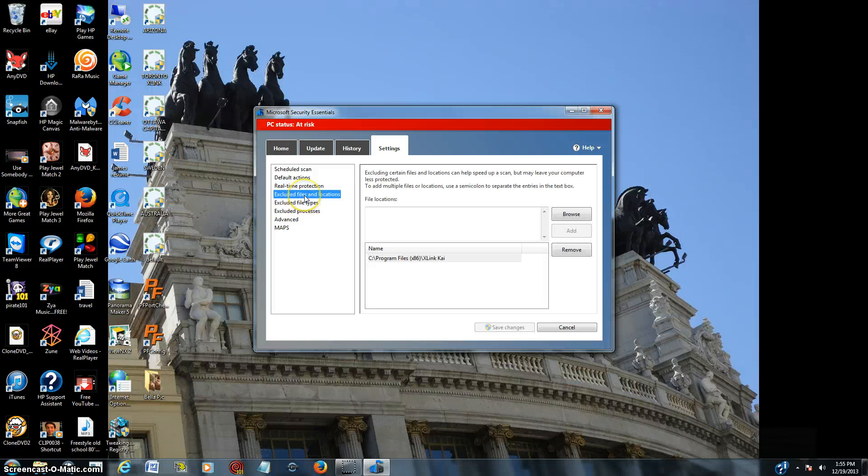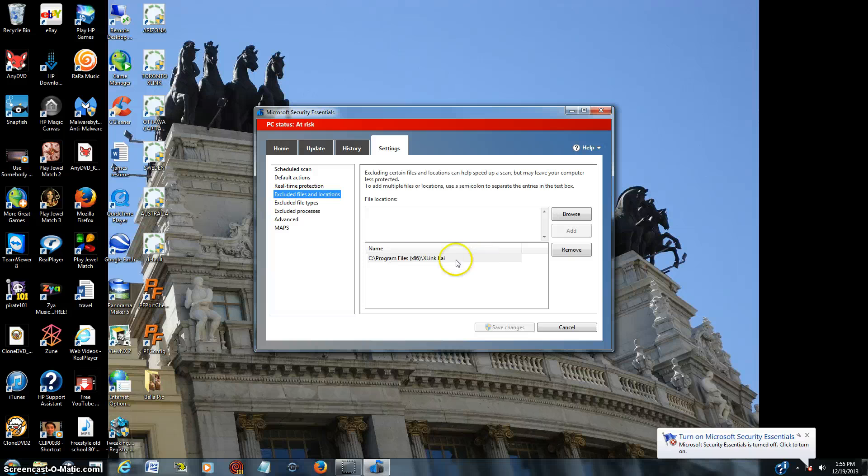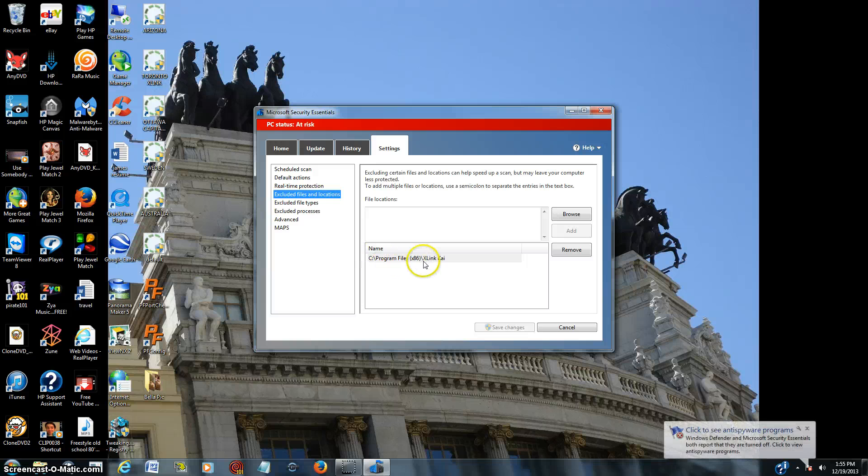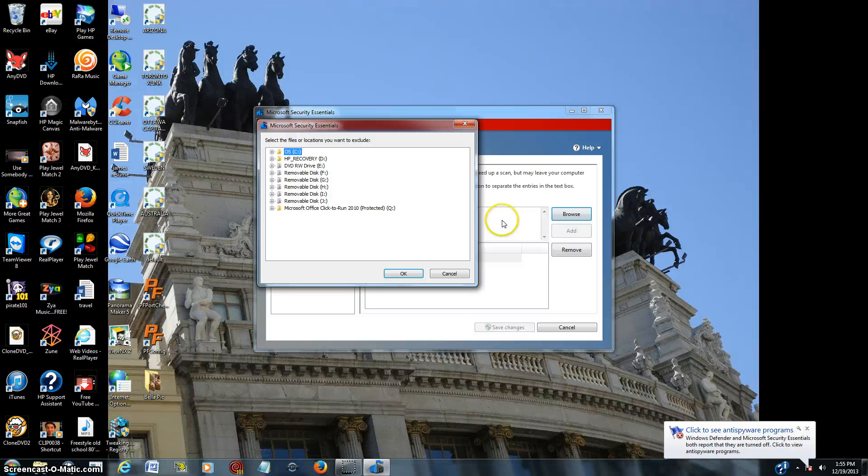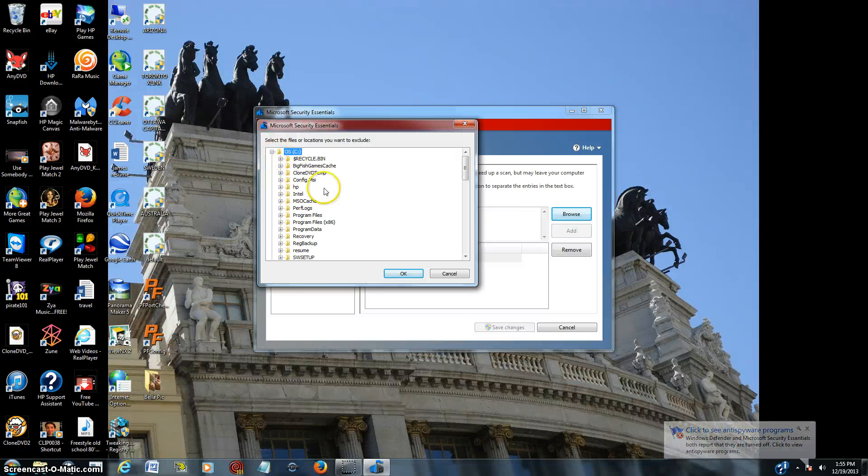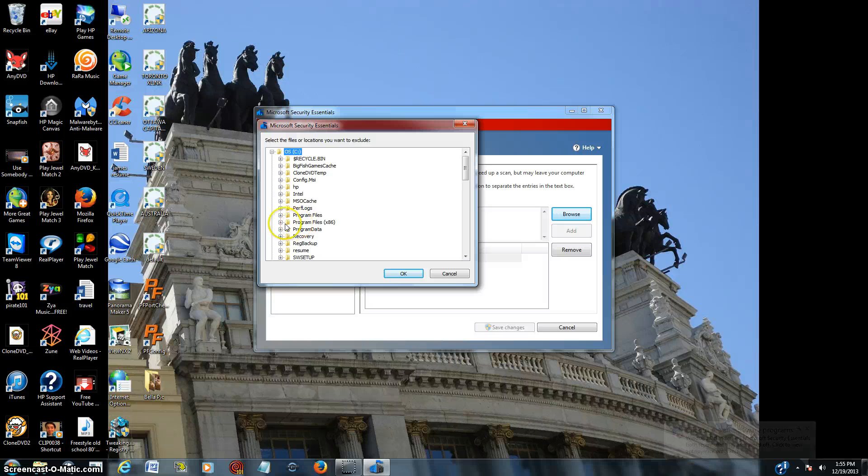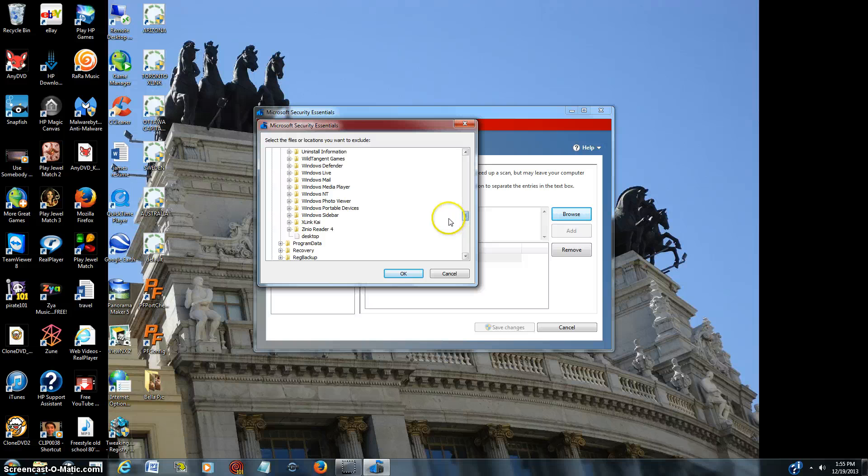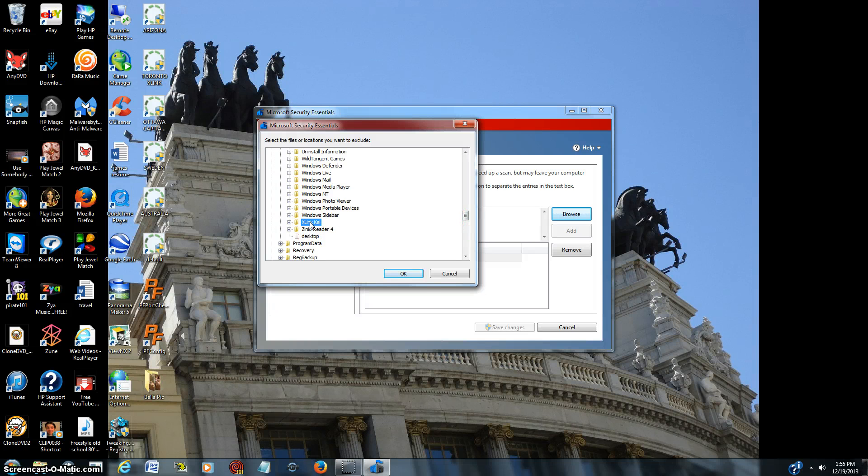Then go down to excluded files and locations. Now you see, I already have it in my excluded files and locations area. If you don't know where it is, it's going to be blank at the time. You're going to have to just browse for it. And when you go down to C drive, you're going to go down to program files x86, and then you just scroll down, look for XLink Kai.